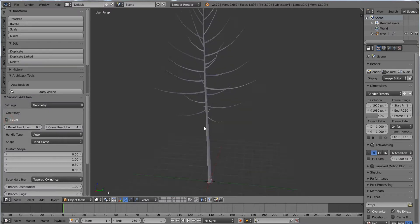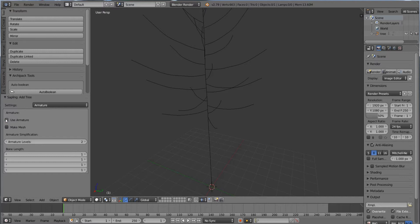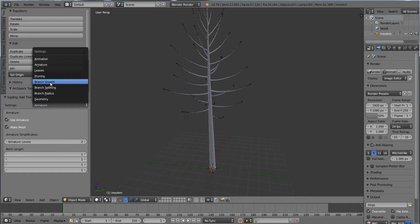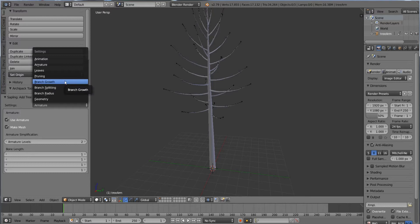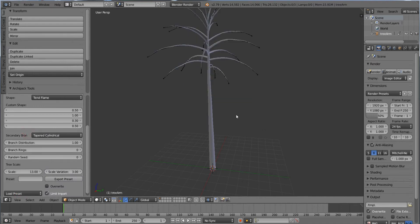If I enable Bevel, you can see these curves are beveled. However, Blender's Alembic exporter cannot handle curve objects very well. So instead of using beveled curves, I will use Armature and Mesh. I will check 'Use Armature' and 'Make Mesh'. In these settings, you can change the shape of the tree and how many branches. I won't talk much about these settings because you can find lots of videos on YouTube about the Sapling add-on. Instead, I will use a preset I made before.